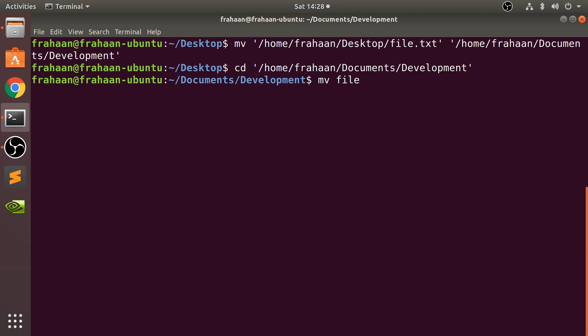So if I'm in that directory, let's do file.txt. Want to rename it to epic dot, maybe not txt, maybe it is a, let's think, a dot INI file. If we move it into the same directory, it will actually work.